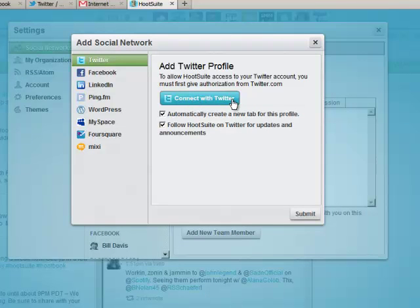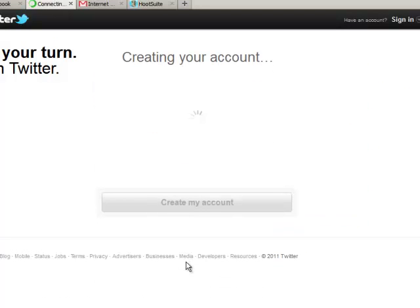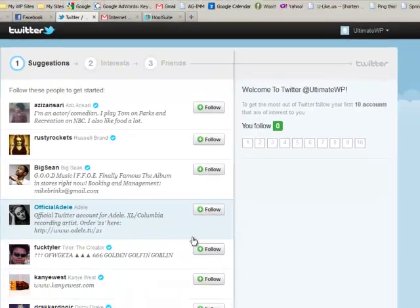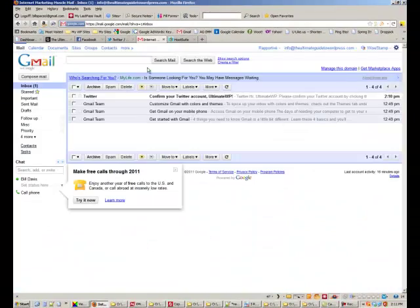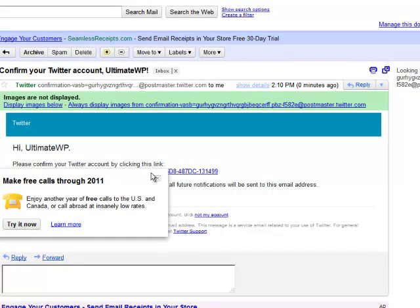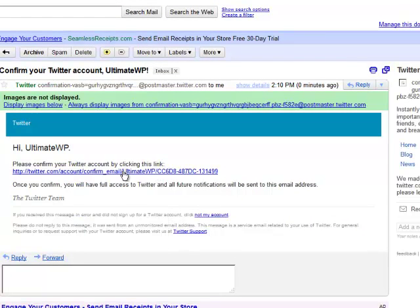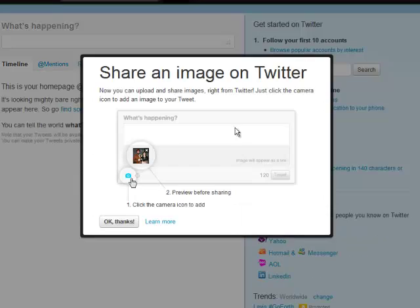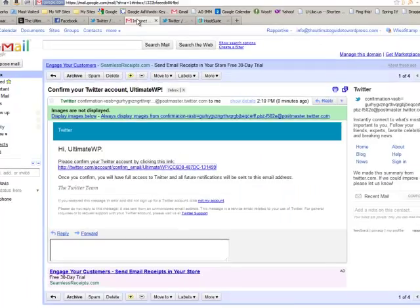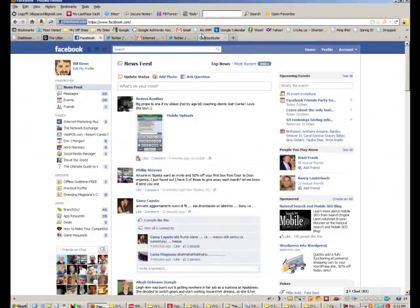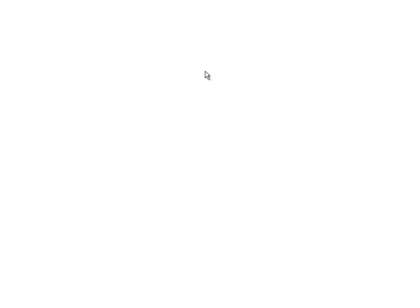This is connect with Twitter. Let's go to Twitter and create my account. Here's the account. Go to email, confirm your Twitter account, click on the link. So Twitter's good to go. Go to HootSuite, connect with Twitter.